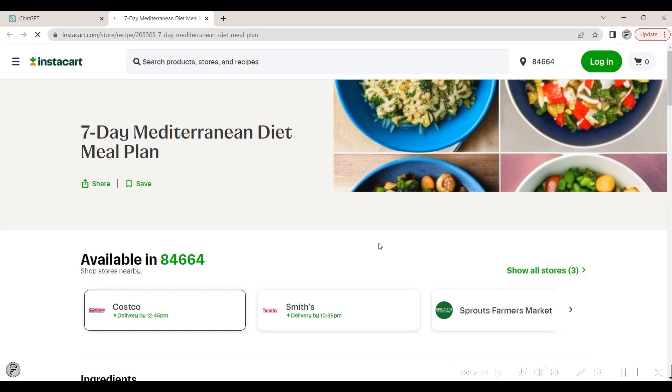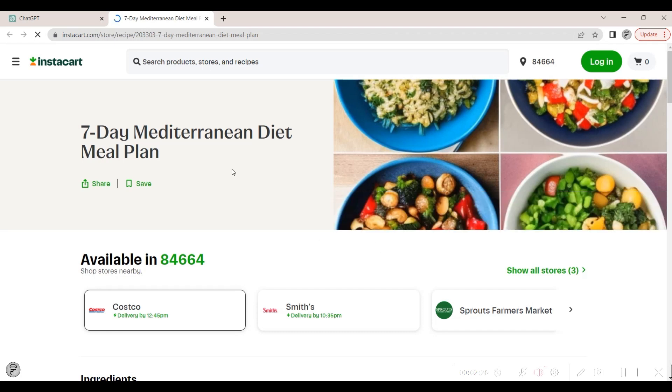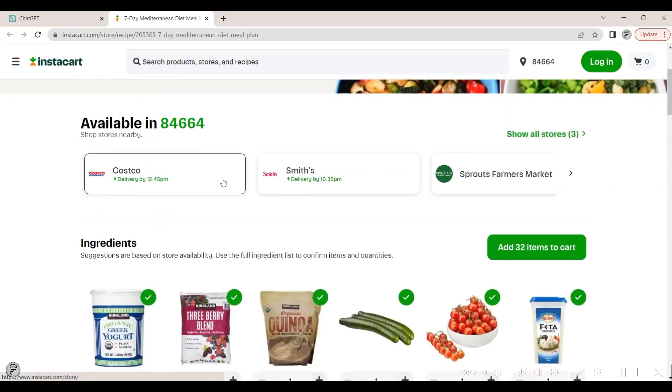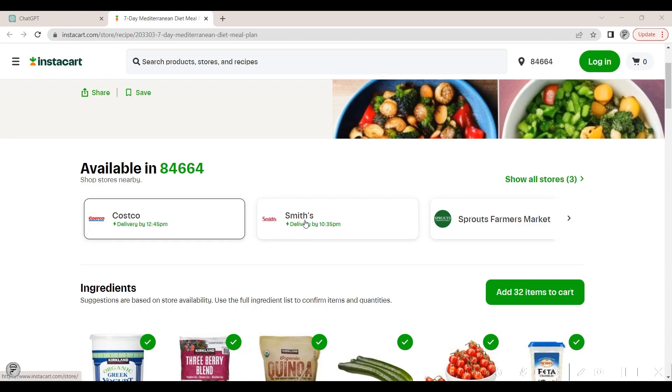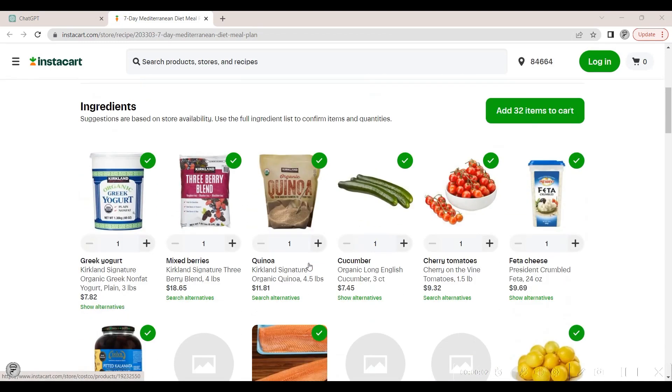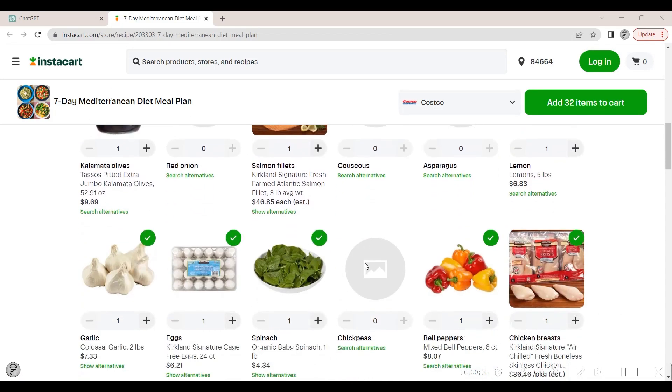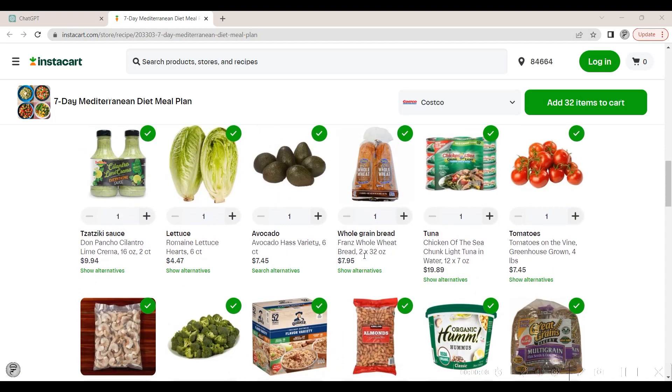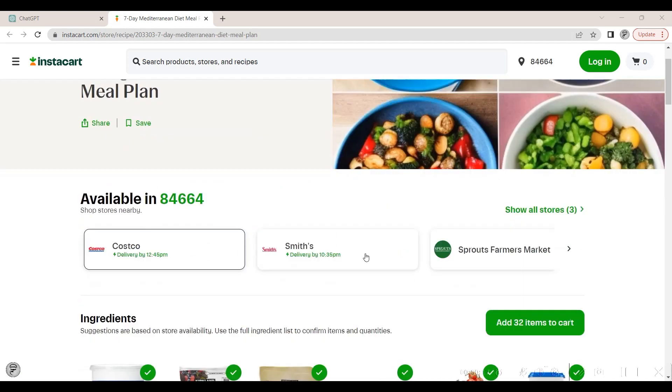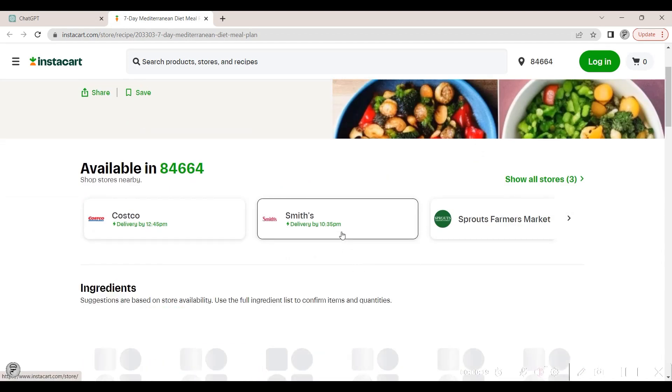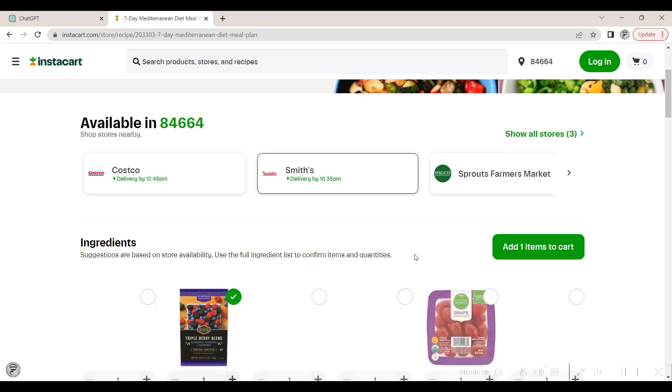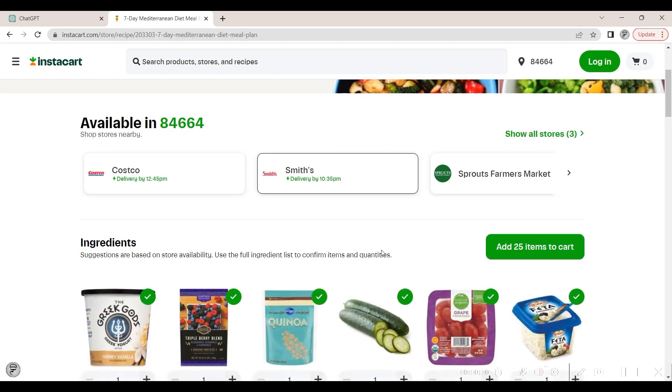Local stores that are connected with Instacart are shown to select from. The default store does not contain some of the ingredients needed for the recipes. We select one of the other grocery store options and see that the selected store does have some of the ingredients that the other store did not have.